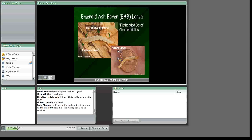Buprestid larvae are commonly called flat-headed borers because of the flattened segment just behind the head and their wood-boring behavior. The flattened, cream-colored larvae have distinct bell-shaped segments, making them look like miniature tapeworms. As they feed, they make serpentine, frass-filled galleries just under the bark. If you are looking at an ash tree that has frass or sawdust-looking material coming out of holes or around the base of the tree, it is not Emerald Ash Borer and most likely one of our native borers. Emerald Ash Borer packs their frass right in the gallery created while they were feeding, and all of the major damage to the ash tree is done by the insect while in this stage.